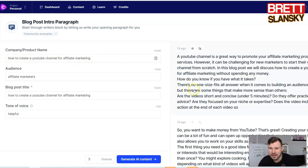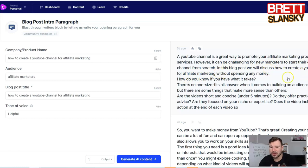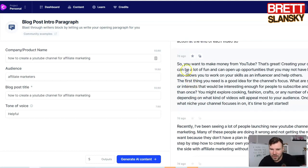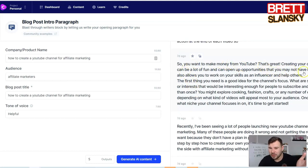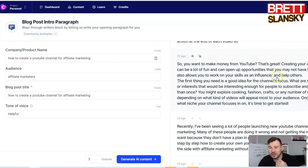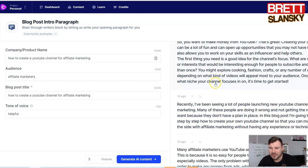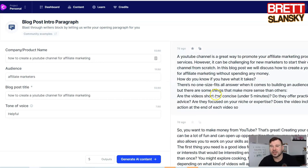When I entered 'how to create a YouTube channel for affiliate marketing,' it gave me, for example: 'The YouTube channel is a great way to promote your affiliate marketing products and services. However, it can be challenging for marketers to start a YouTube channel from scratch. In this blog post, we will discuss how to create a YouTube channel...' Or another version: 'So you want to make money from YouTube? Creating your own channel can be a lot of fun and can open up opportunities you may not have had before. It also allows you to work on your skills as an influencer and help others.'